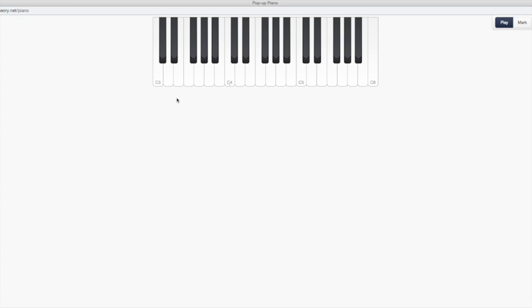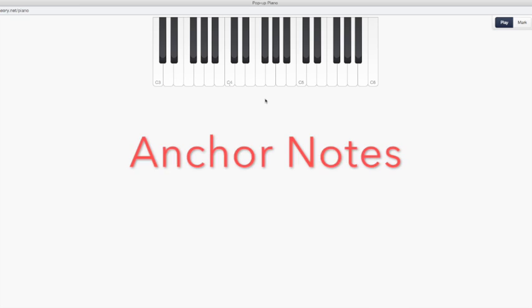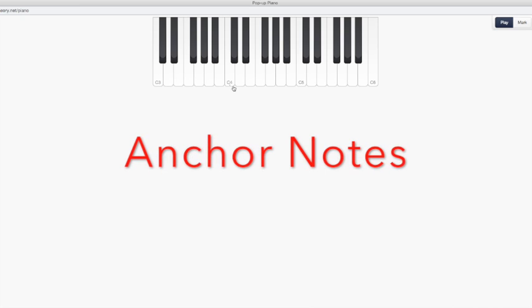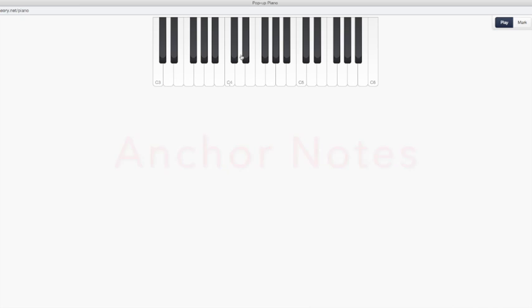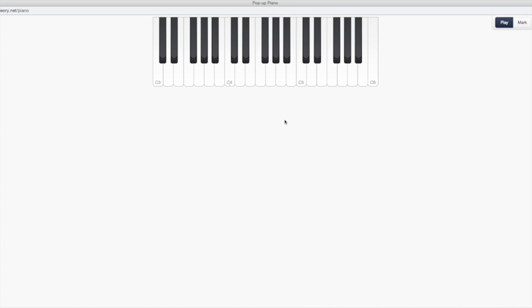So we have to figure out where A, B, C, D, E, F, and G are. All right? And the way we do that is we use a couple of anchor notes. So we use the black keys to identify our anchor notes. And our first anchor note is going to be C. All right? To find a C, you find the group of two black notes, and you go to the left. So here's a group of two black notes. Go to the left. There is a C. Here's a group of two black notes. Go to the left. Here's a C. Here's a group of two black notes. Go to the left. There is a C.